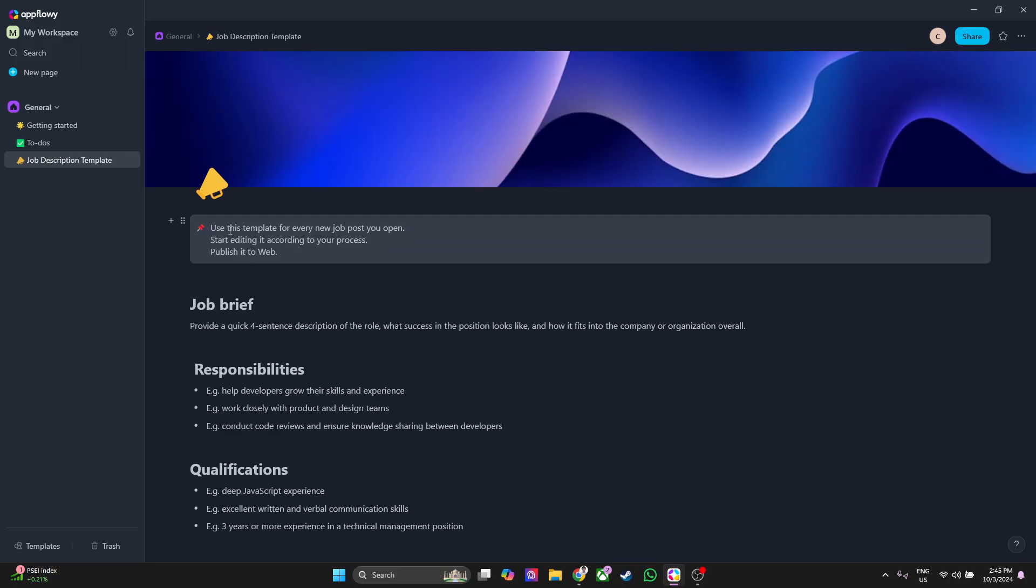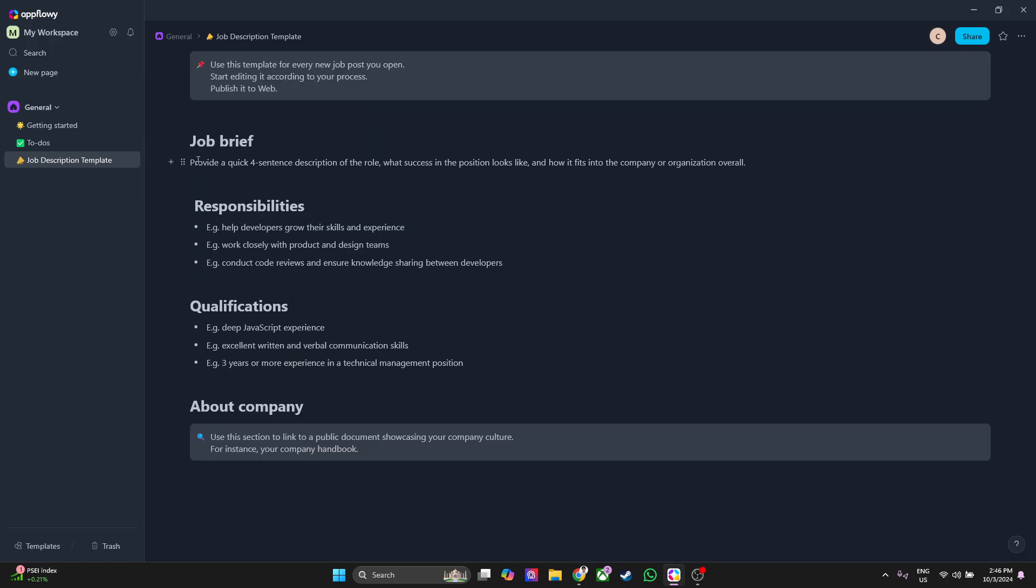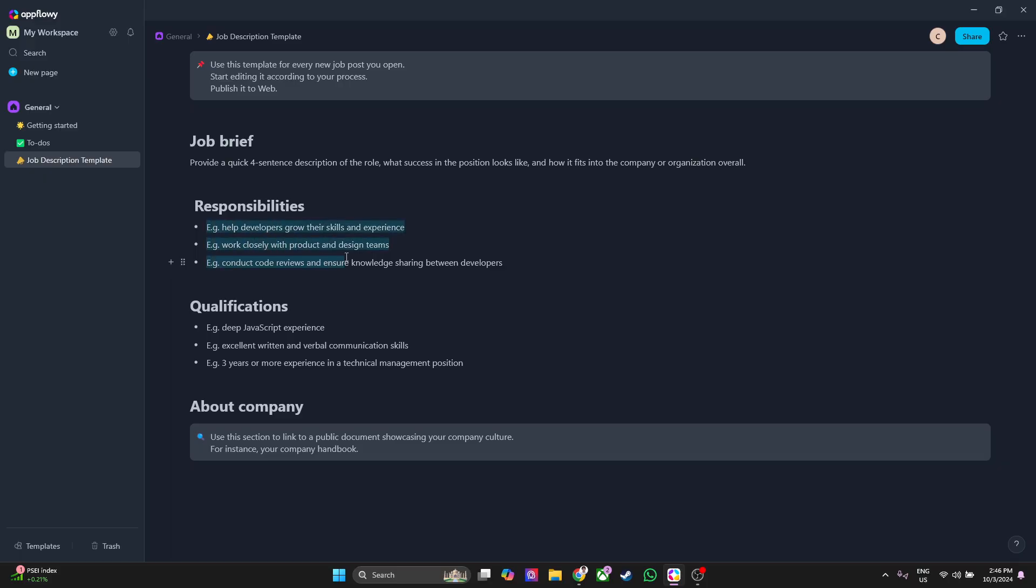We have this template right here with an example and an instruction: use this template for every new job post you open, start editing it according to your process and publish it to web. They have the template right here. Job brief: just provide a quick four sentence description of the role, what success in the position looks like, and how it fits into the company or organization overall. Simply delete this and provide that four sentence description of the role. Next is responsibilities. Again, simply delete this and add the responsibilities of the job role.